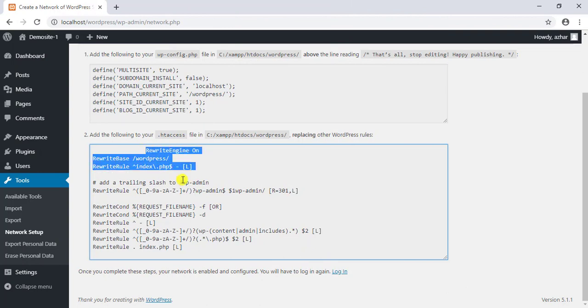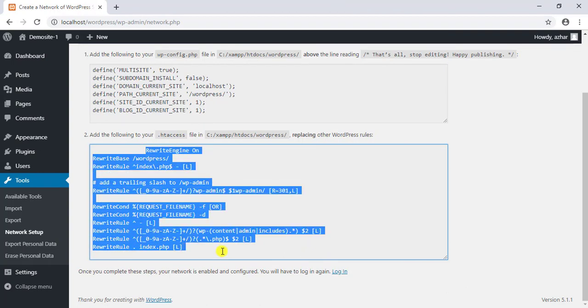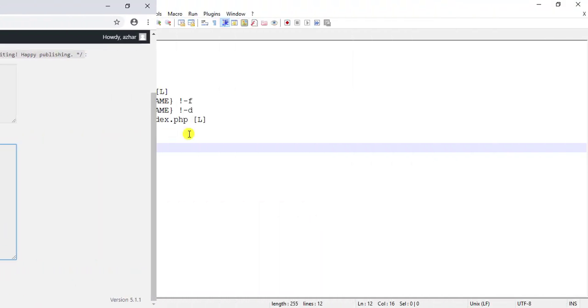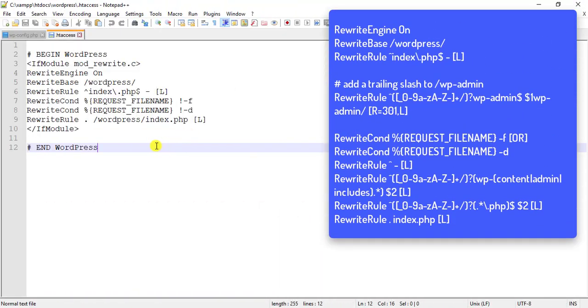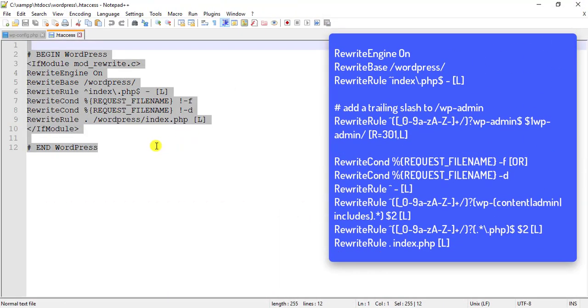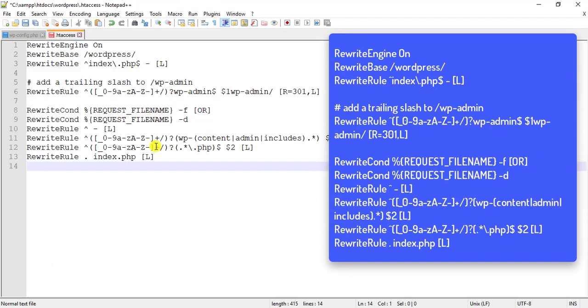Next, the second code snippet should be added to .htaccess file, which resides on your WordPress home folder. You need to replace the whole content with the given code snippet. Finally, save the file.